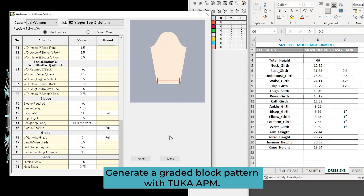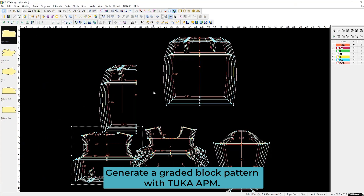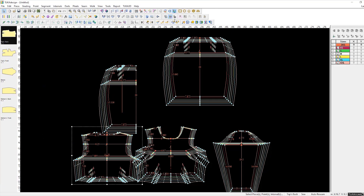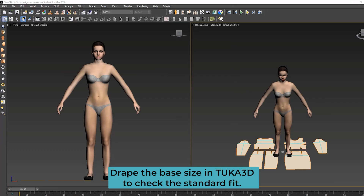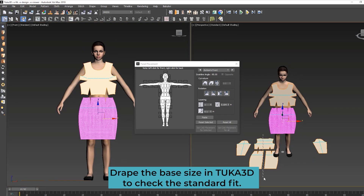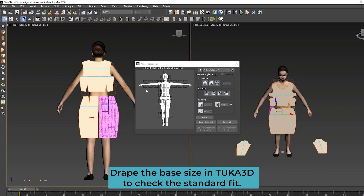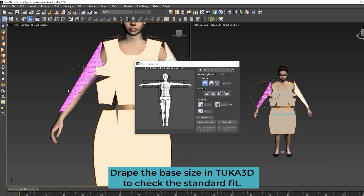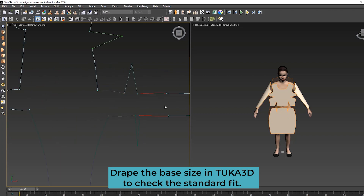Generate a graded block pattern with TUKA APM, then drape the base size in TUKA 3D to check the standard fit.